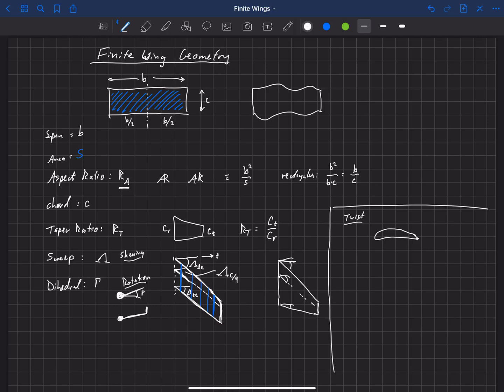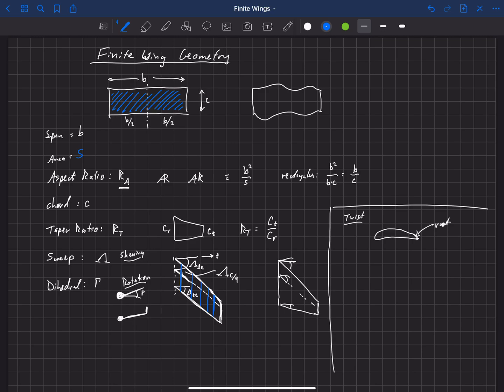At the tip of the wing, I may have a different, so I'll say that this is the root. At the tip, I may have a different airfoil or that airfoil may actually be twisted. So let's draw it a little bit twisted from where it was at the root.